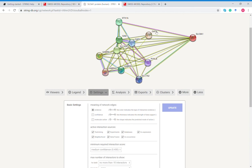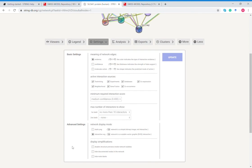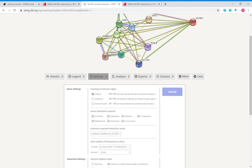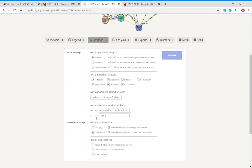You can change some things around, so you can change the lines by evidence, confidence, or molecular action. Confidence just shows you if the line is darker or thicker, it's more level of confidence that protein interacts with a different protein. Then molecular action, the line shape indicates predicted mode of action. This is all the resources that it is modeling this protein after.